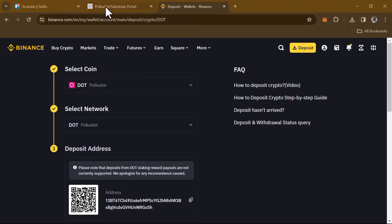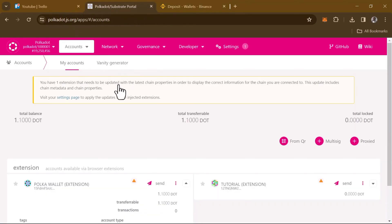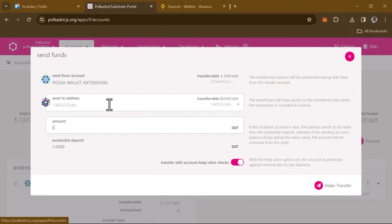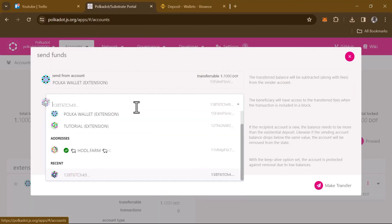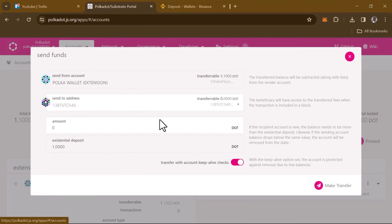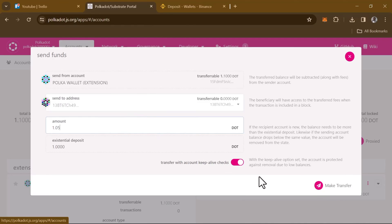With the address copied, head back to the Polkadot.js apps portal and click on the send option. Once you've clicked on send, enter the address — paste it here. Once you've pasted the address, enter the amount of DOT tokens you wish to send. In our case this is going to be 1.05. Click on 'Make Transfer'.